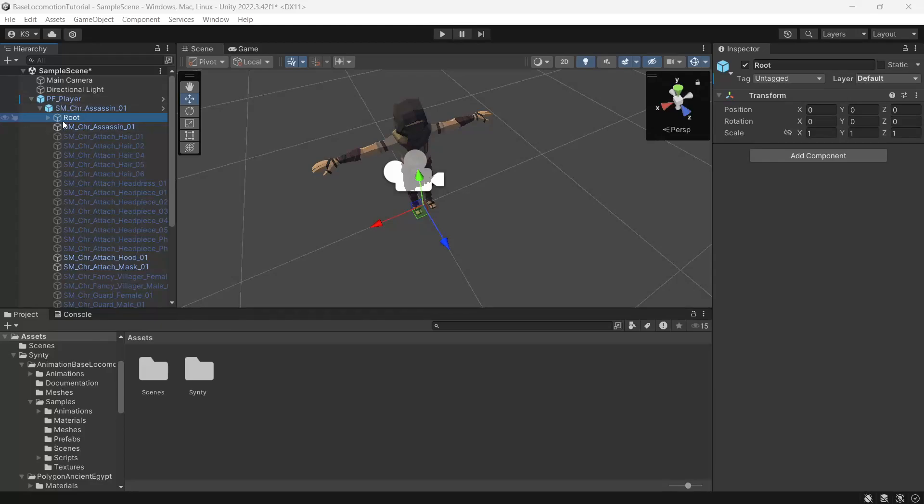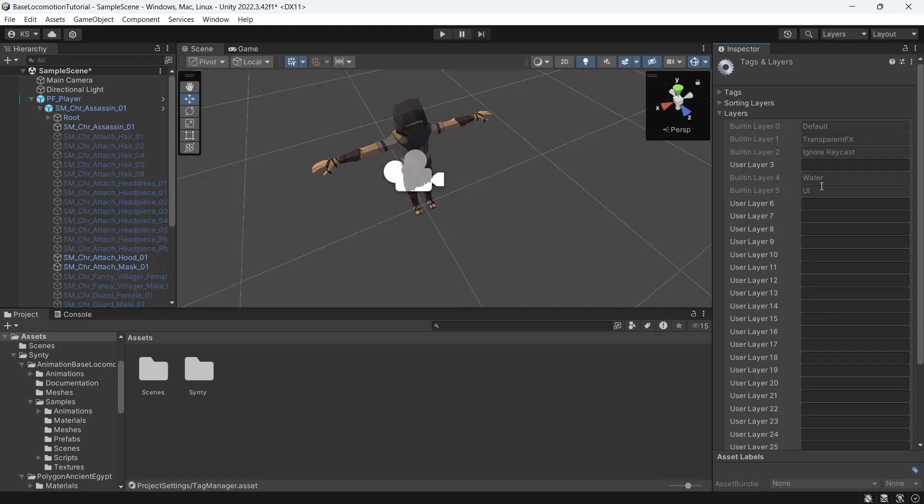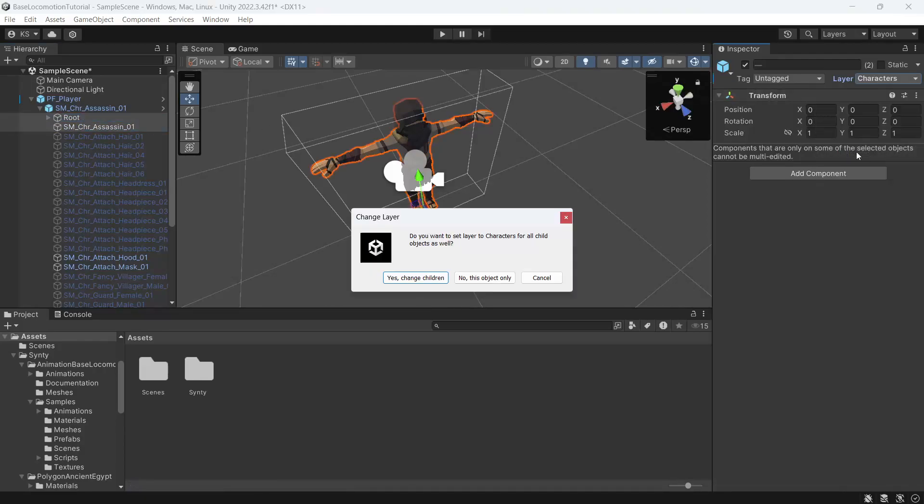Under layers we'll add a layer, I'll call mine characters. And we'll select the root and the mesh and we'll assign the layer. And on this prompt we'll say yes.